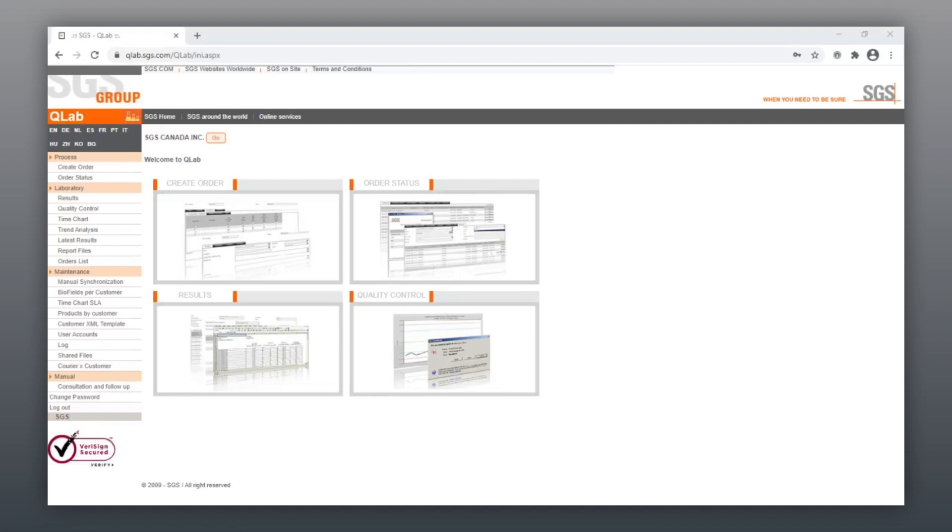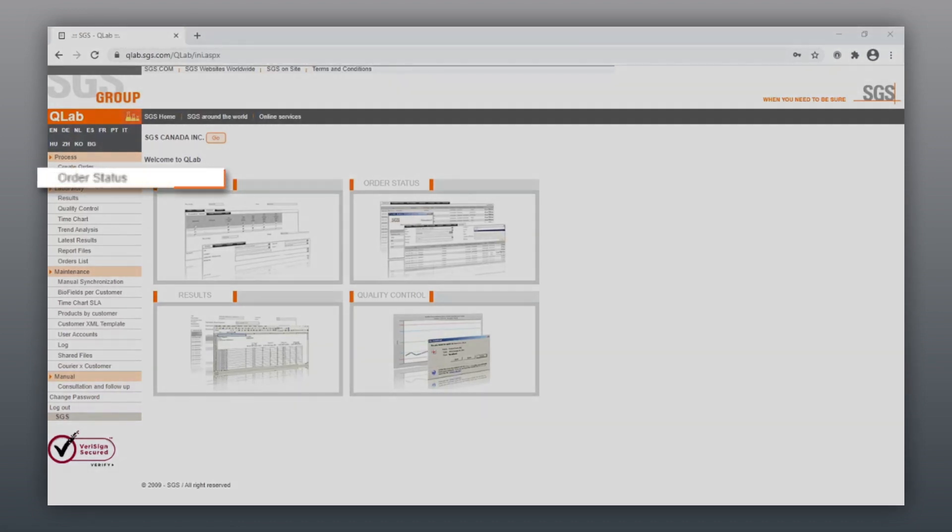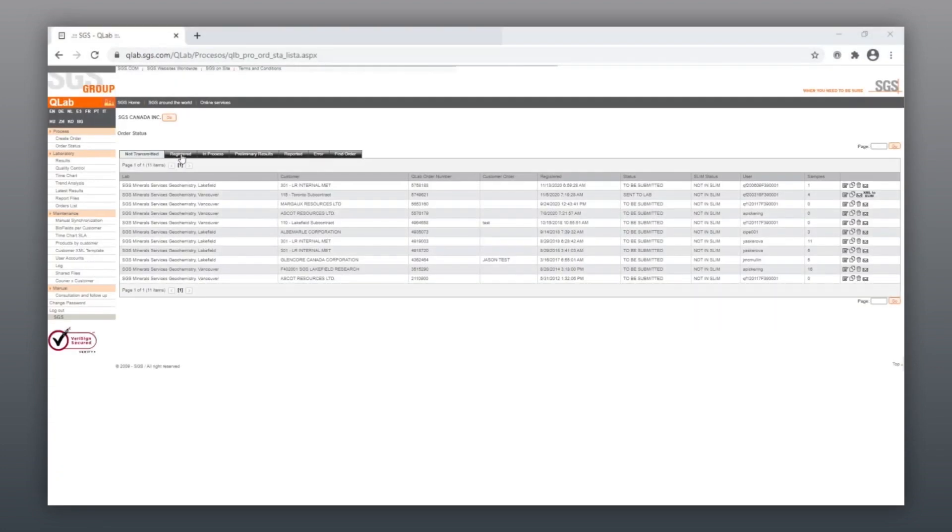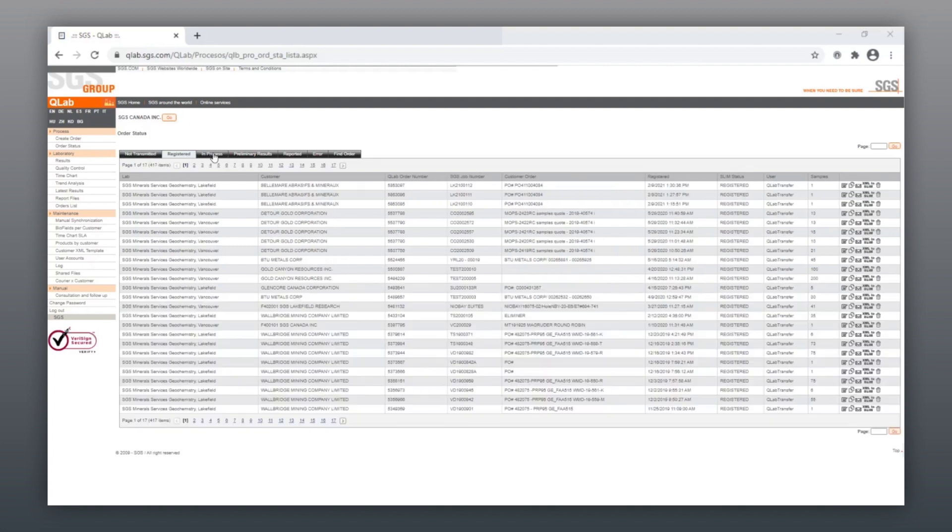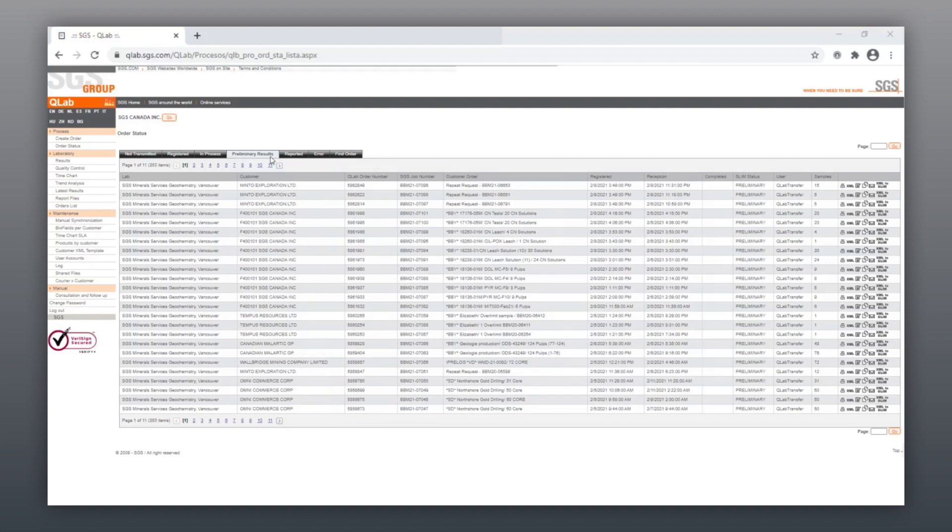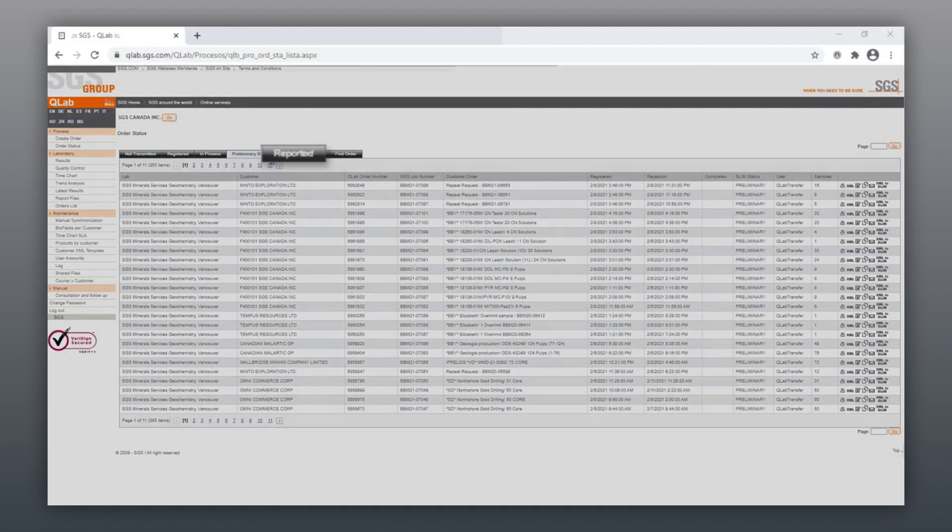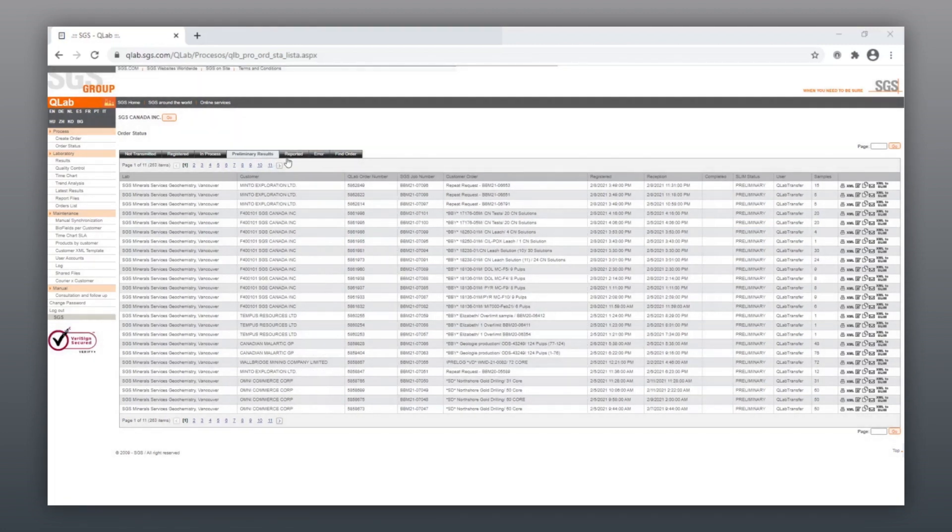To see your order status, click on the Order Status on the left-hand side menu. On the Order Status page, you can click on the tabs along the top of the page to track the status of your order. When the data is finalized, your order will appear under the Reported tab.